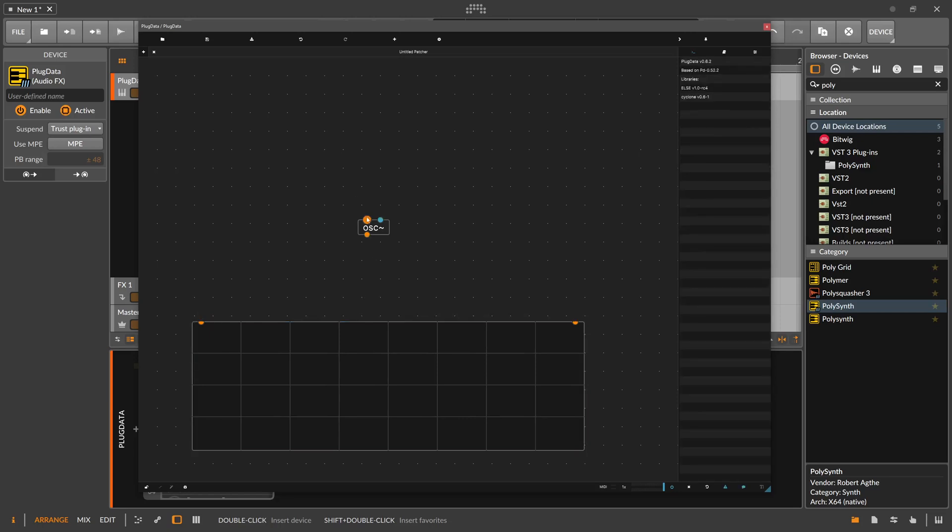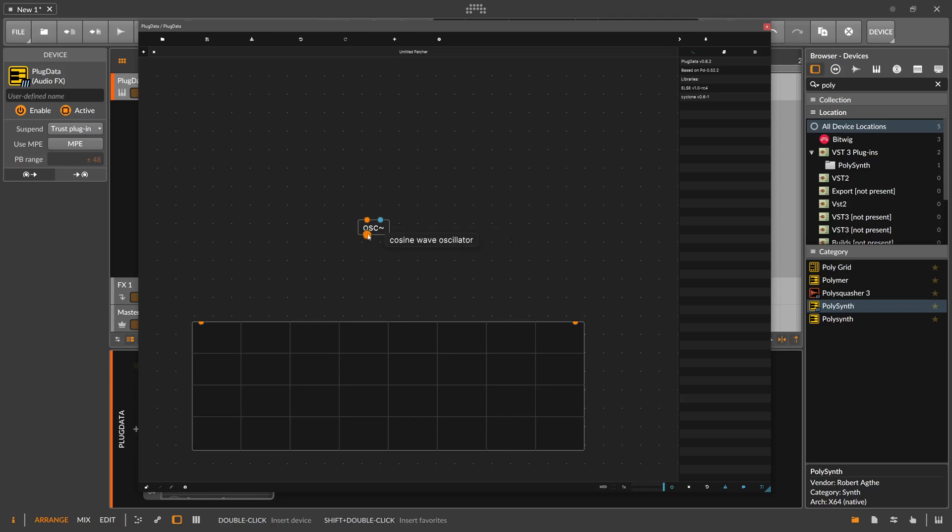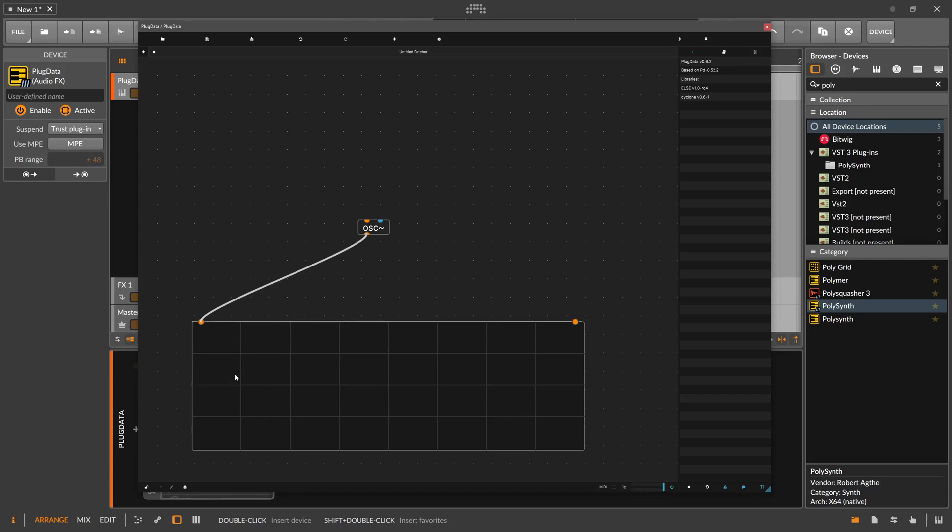You can see we have here an orange input, an orange output, which means it inputs an audio signal and outputs an audio signal. Also, the oscilloscope here takes an audio signal as an input. So we can connect these two. There's nothing going on here because we haven't made any inputs here to the oscillator.